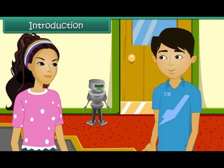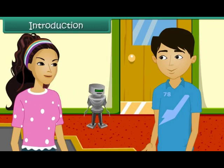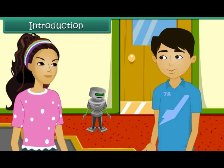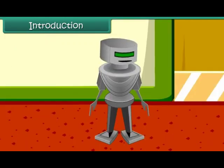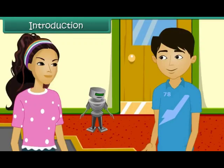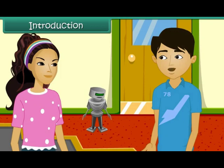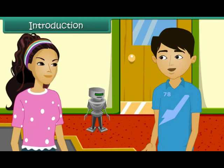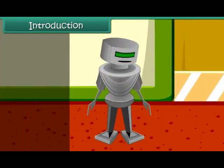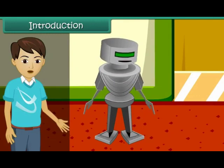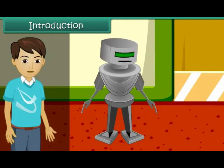Look Rahul, this robot is walking. Yes, this robot can do many other works. Rahul, do you know the difference between living and non-living things? Ruchika, I know only one difference, that living things move. But if it is true, then why is this robot not considered as living? Children, in this lesson, we will learn about characteristics of living things.